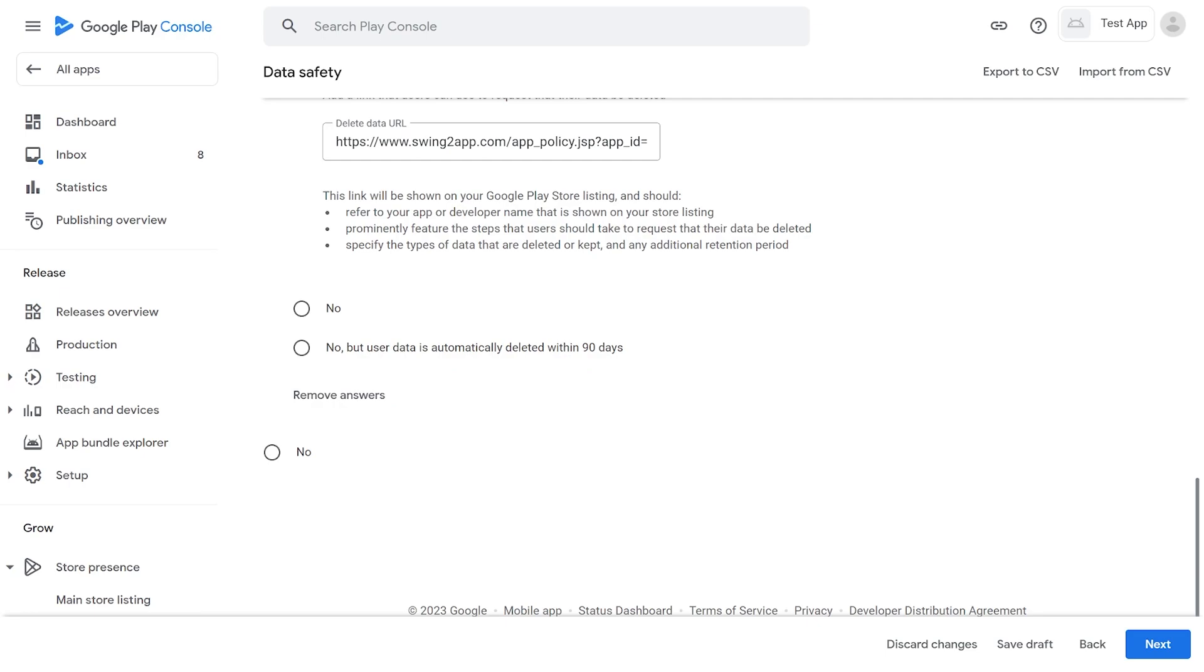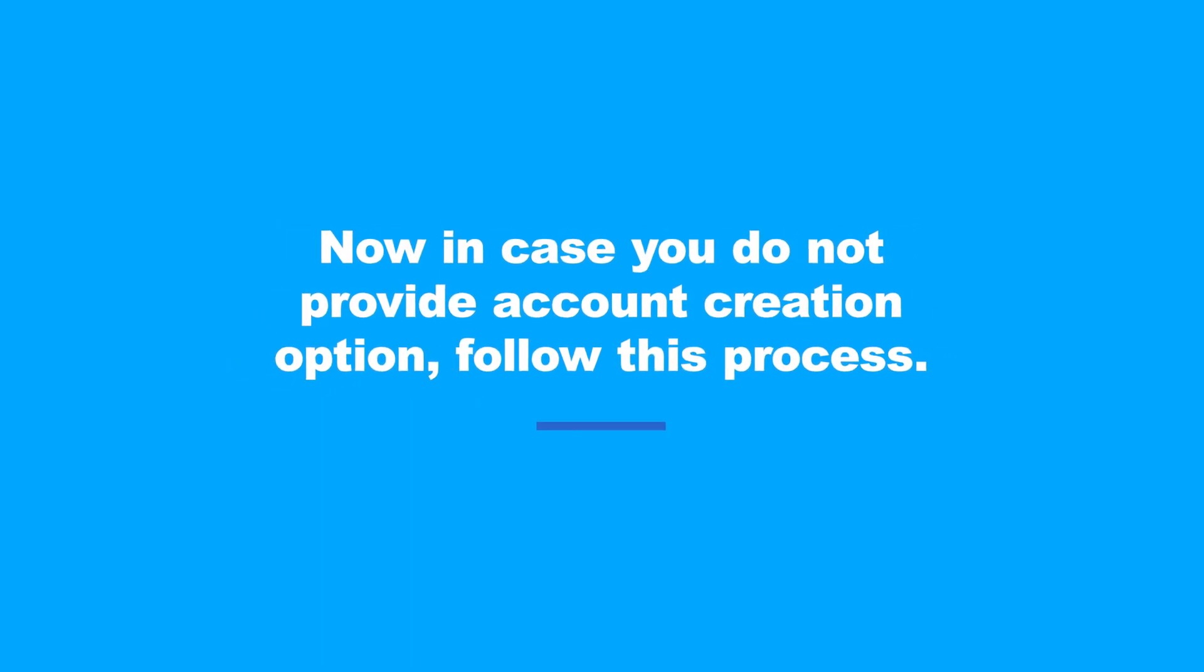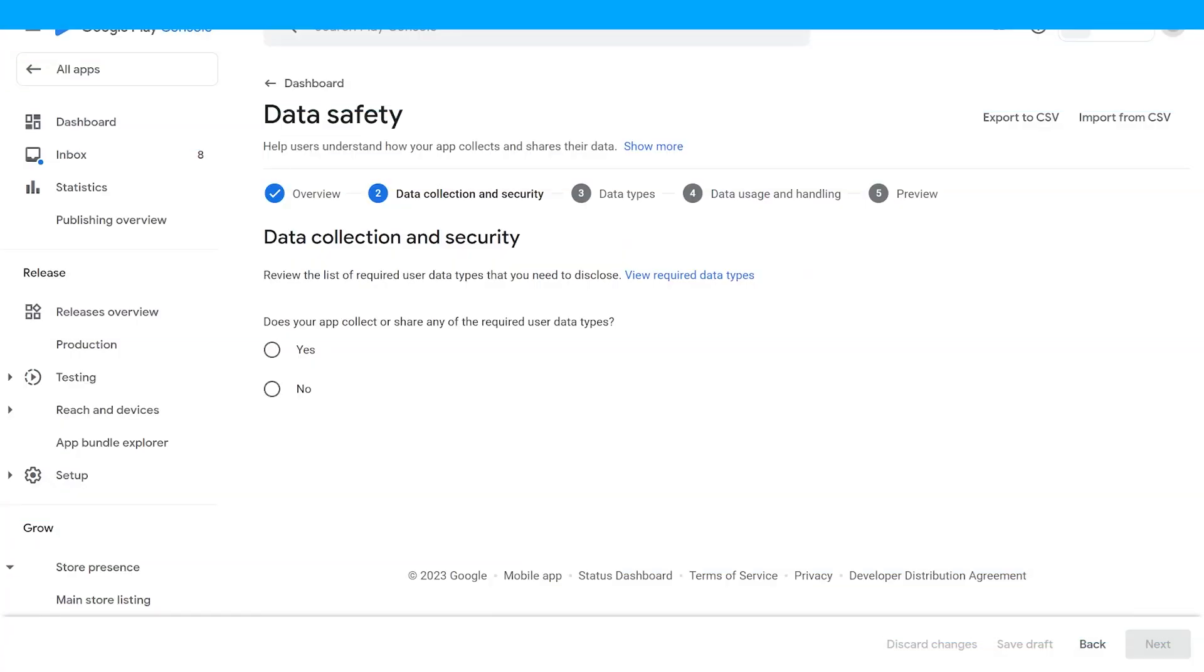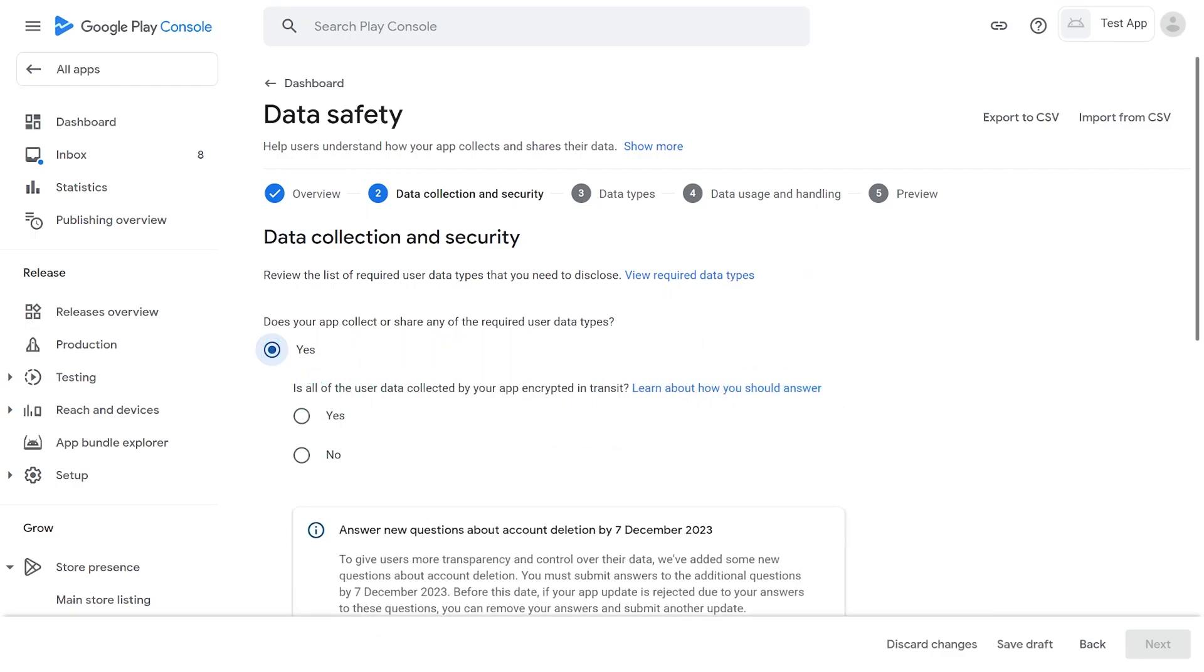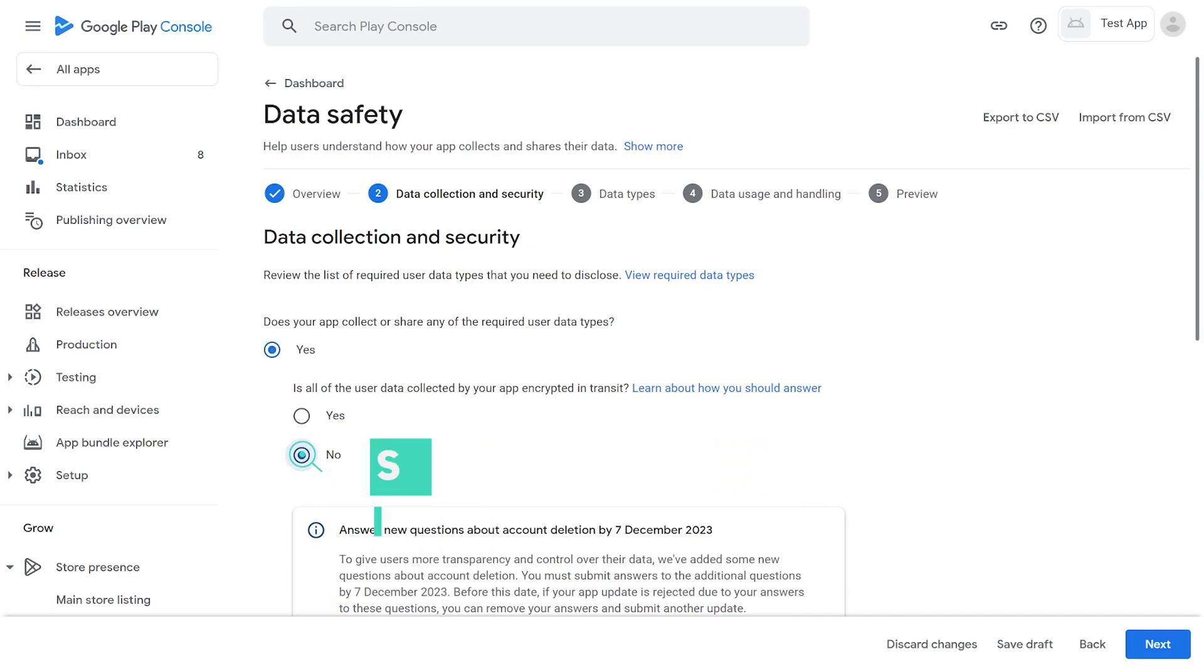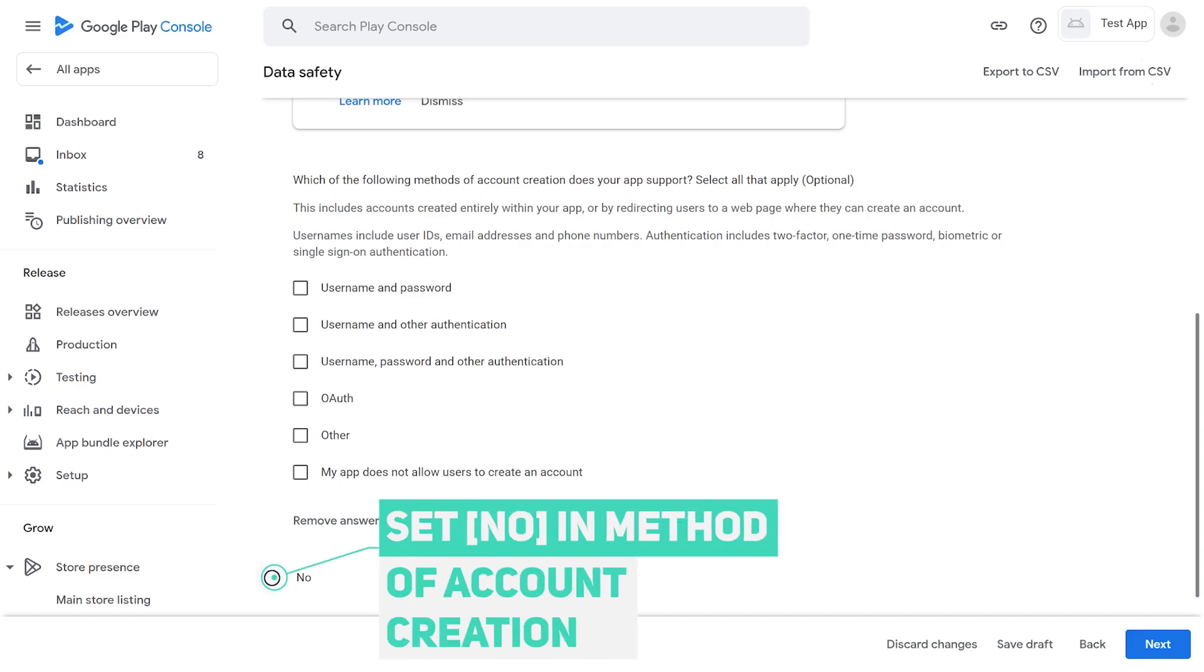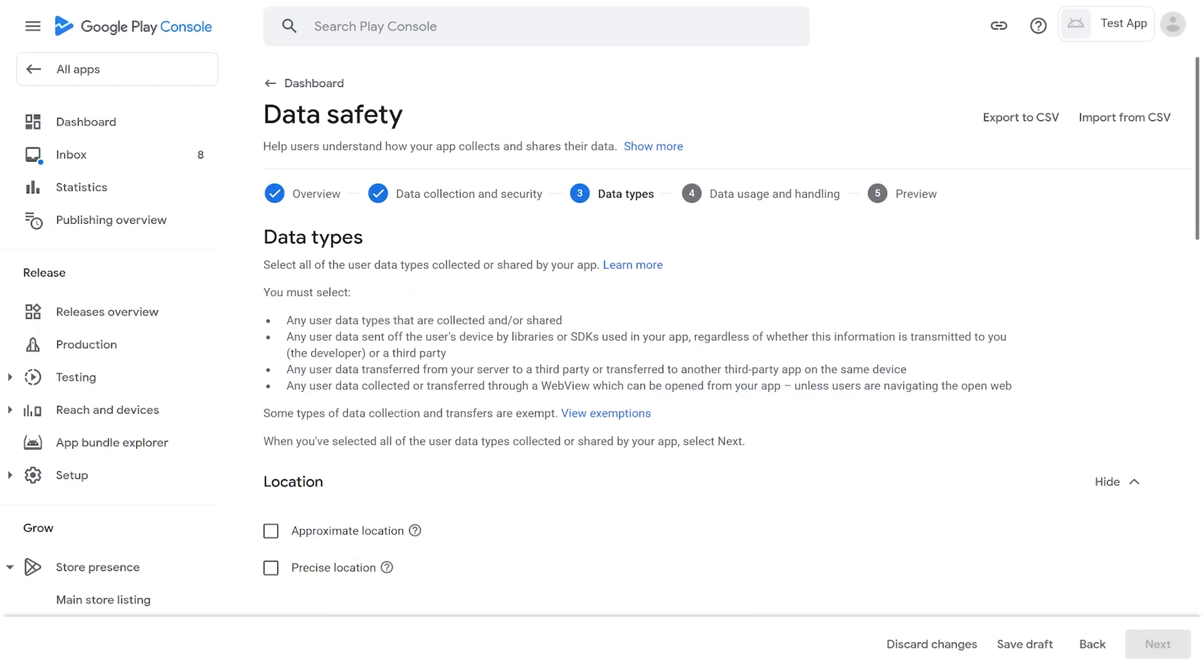Now in case you do not provide account creation option, follow this process. Set Yes in the app collects or share data option. If your app is created in regular prototype, set No in the data collected is encrypted before transmission option. In case your app is a web app, then select according to the security of your website. Here Set My App does not allow users to create an account option. Set No in this option. Click on the Next button.